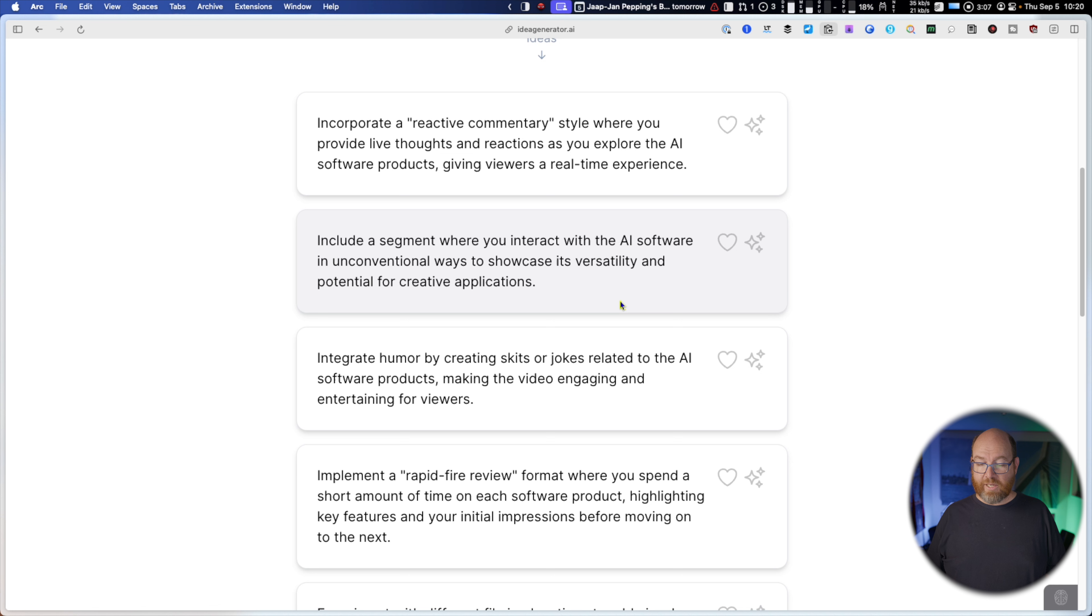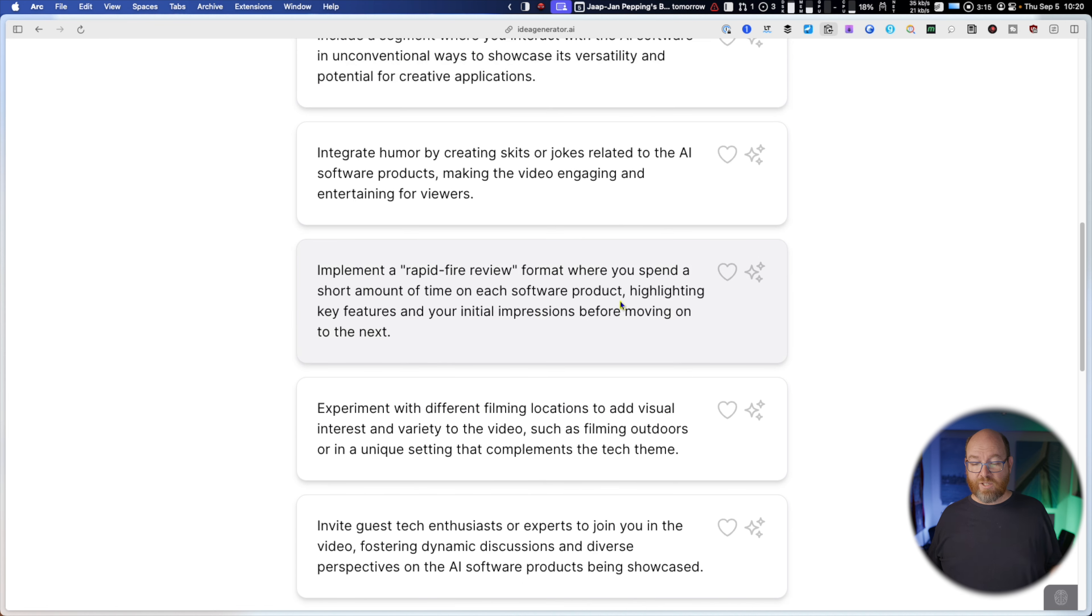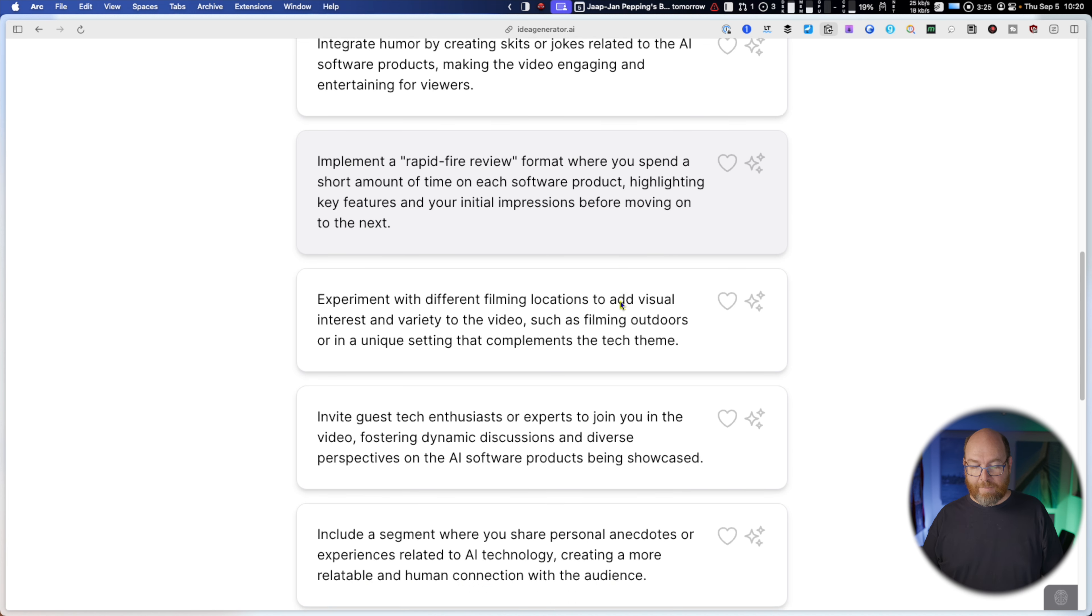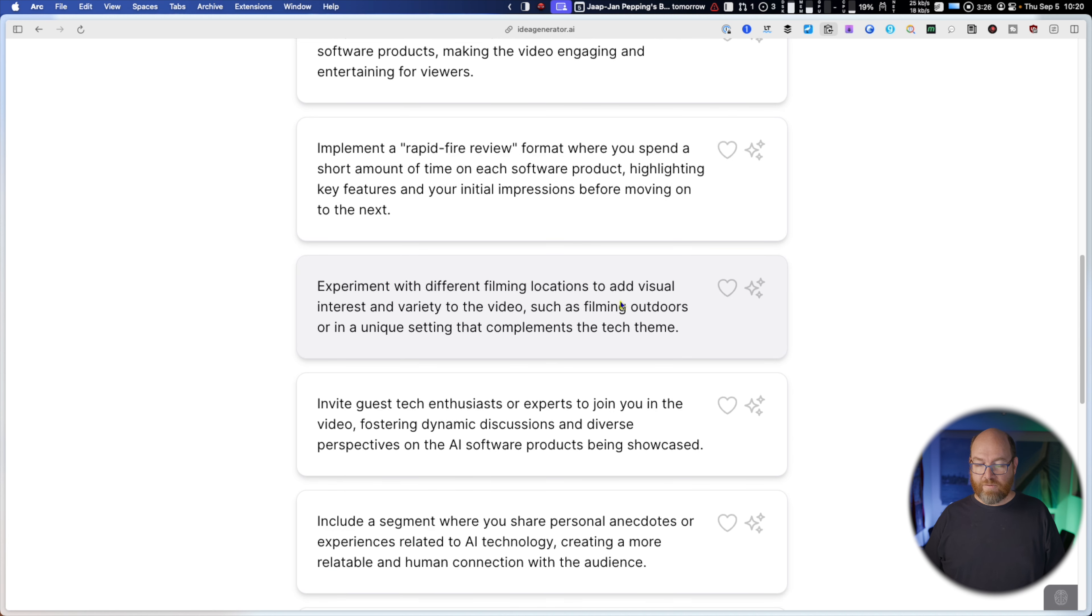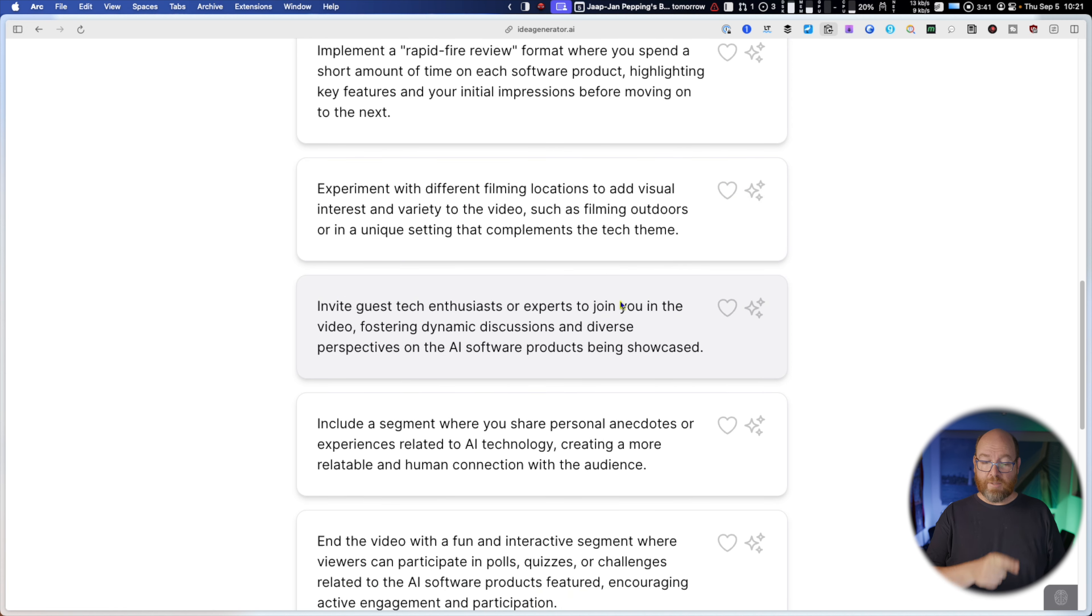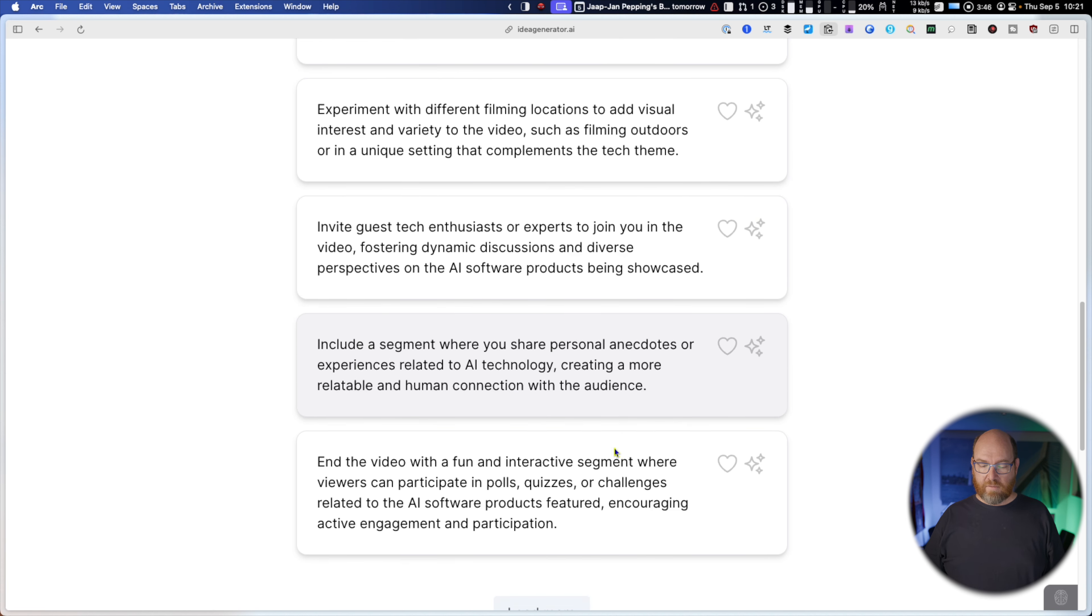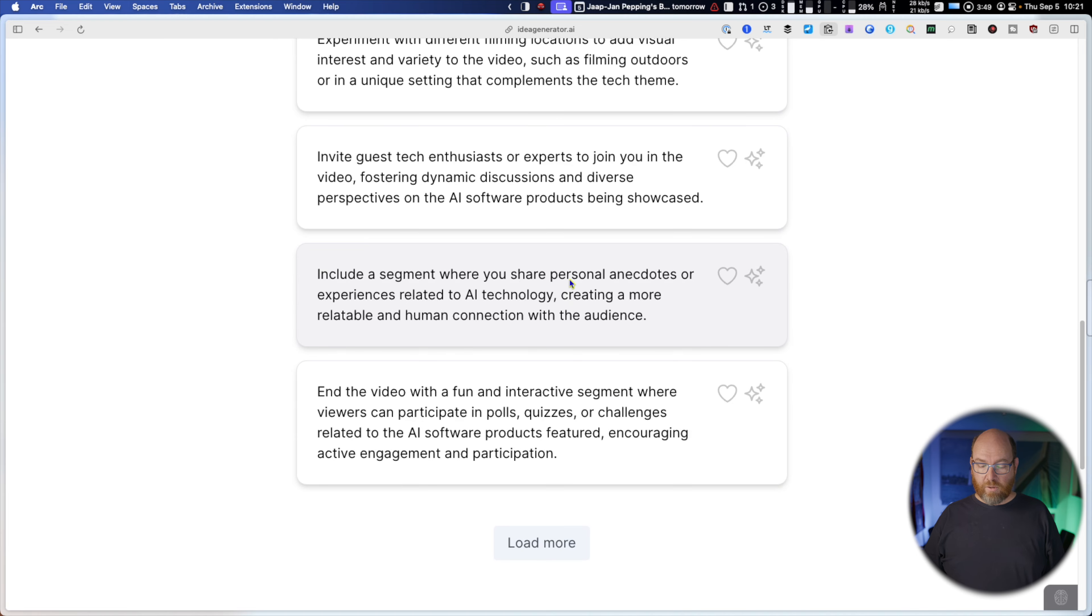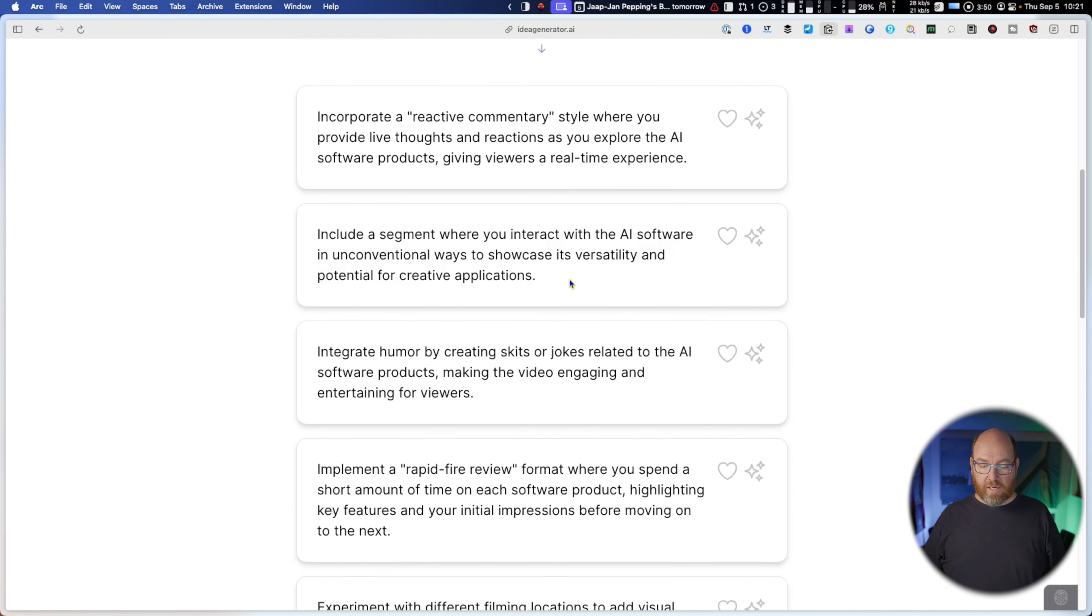Include a segment where you interact with the AI software in unconventional ways to showcase its versatility. That's actually a pretty good idea. Integrate humor by creating skits or jokes. I don't do skits and jokes. But it's a good idea. Implement a rapid-fire review format where you spend a short amount of time on each software product highlighting key features. That's pretty good. Experiment with different filming locations to add visual interest and variety to the video such as filming outdoor. This is something I'm actually going to be doing soon so that's pretty cool.